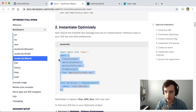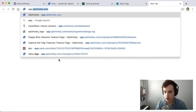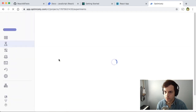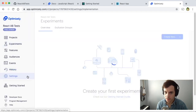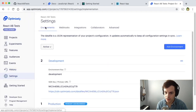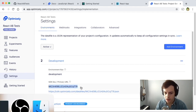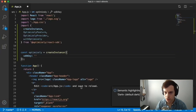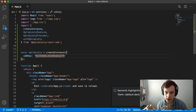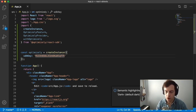Let's go ahead and find our SDK key in the UI. We'll open a browser and go to app.optimizely.com, navigate to Settings, then Environments, and copy the SDK key for our development environment. Paste that right into the code. With that, we've connected our React Optimizely SDK to the Optimizely UI for our project.